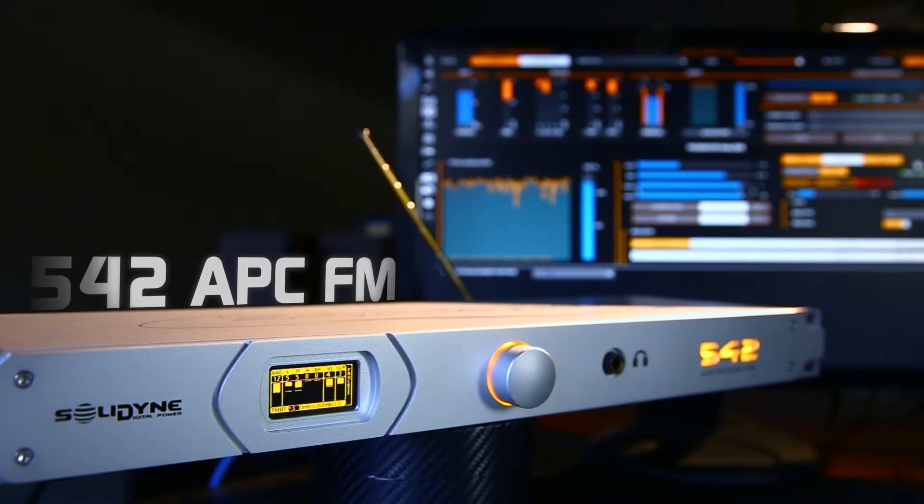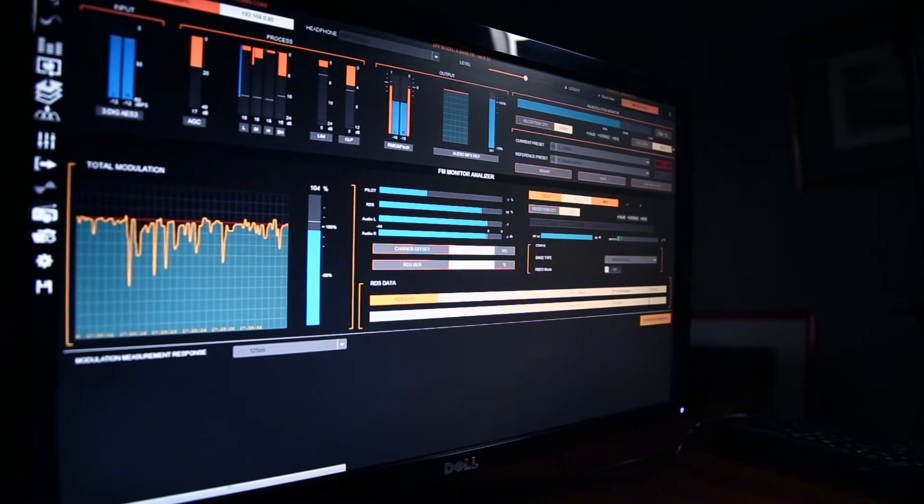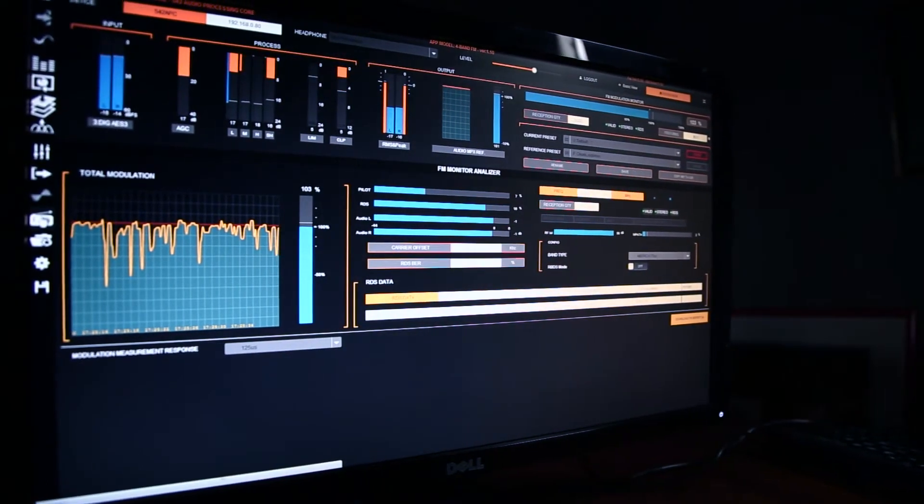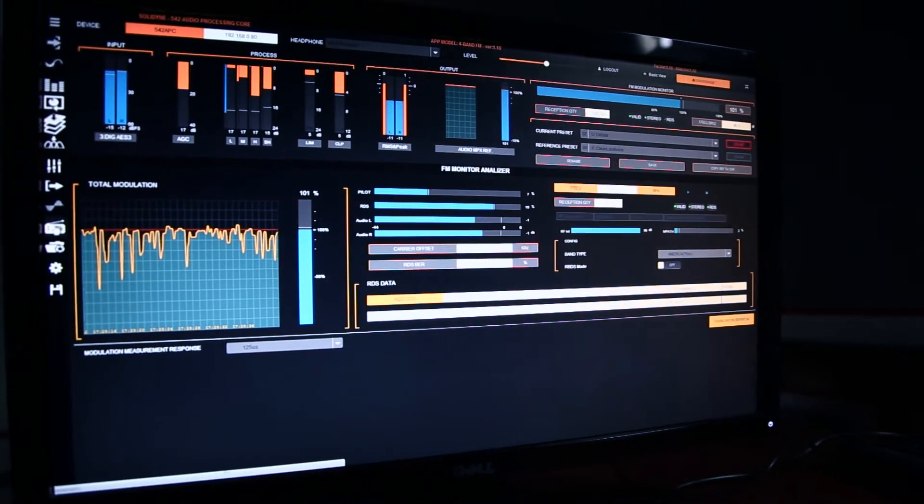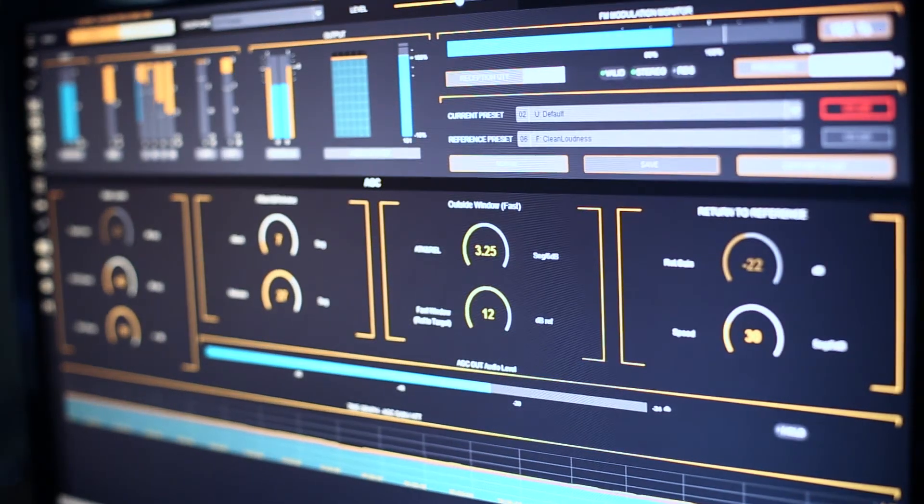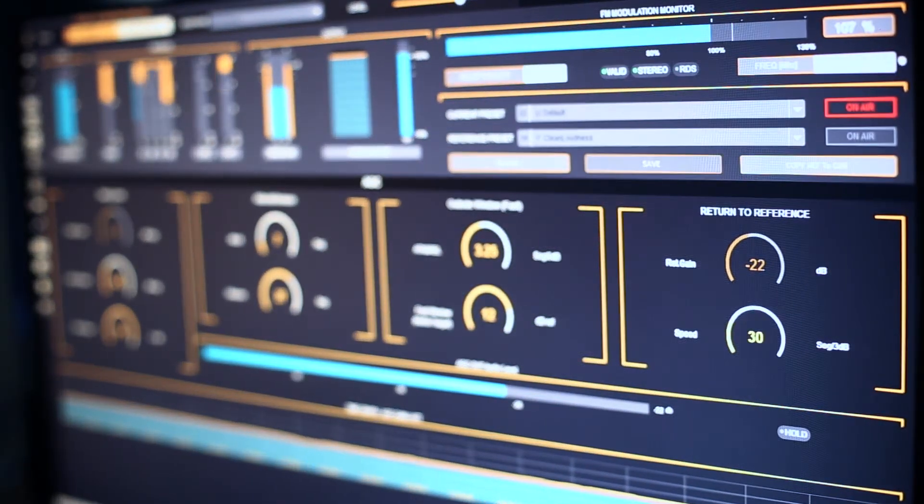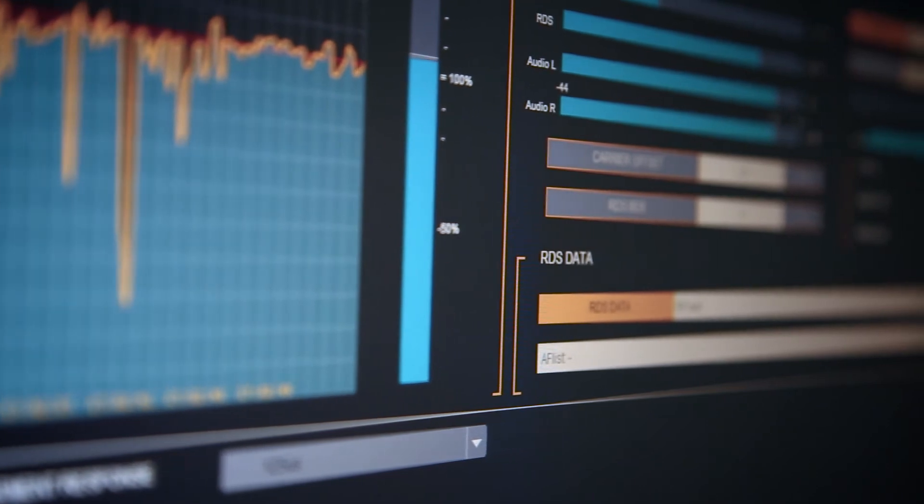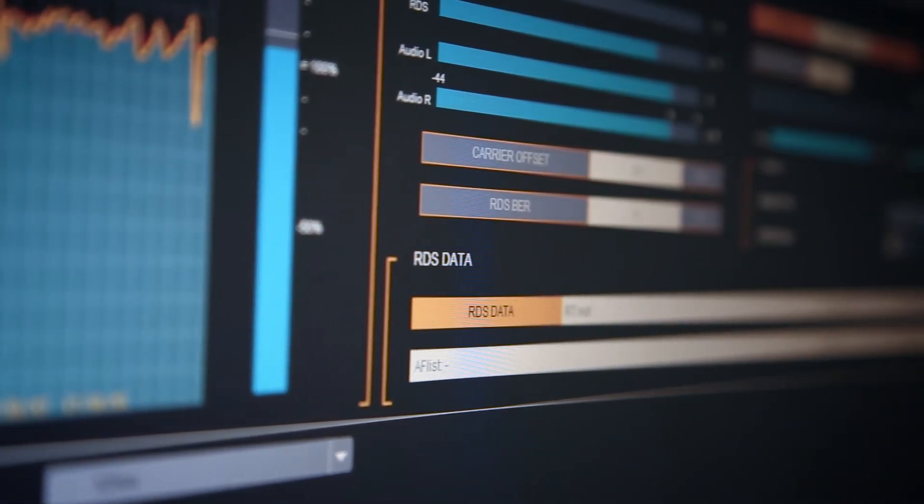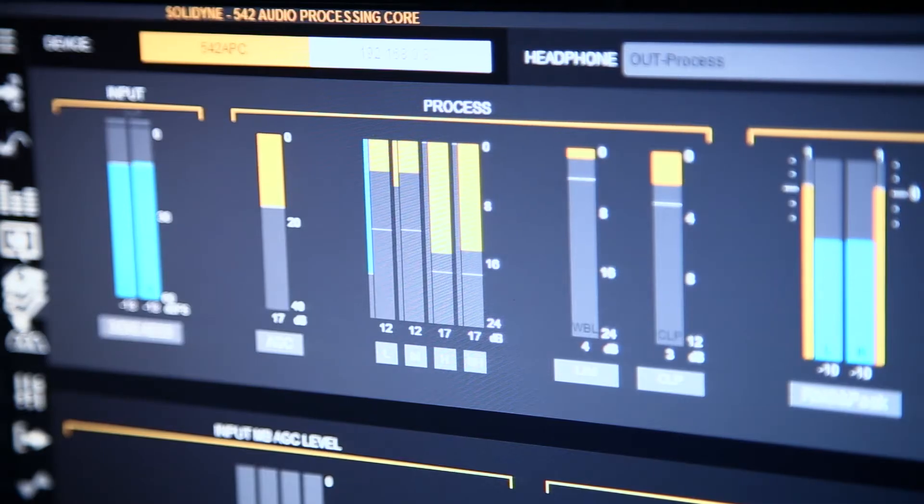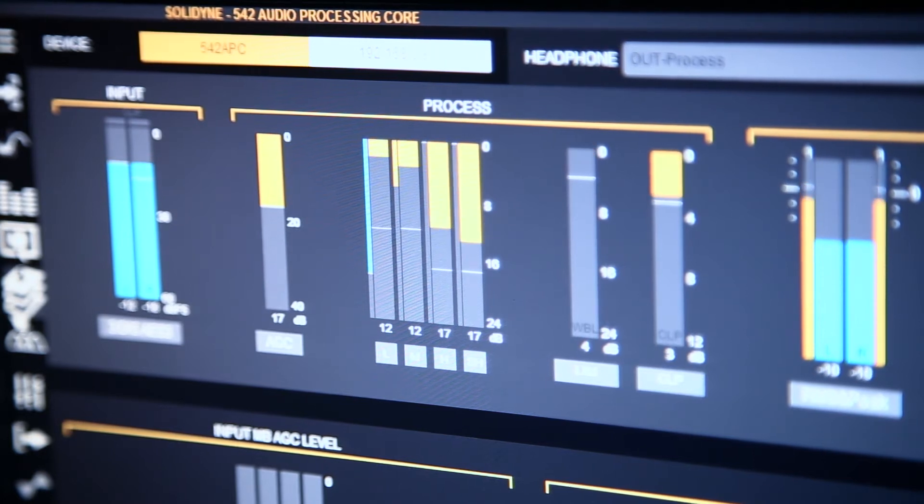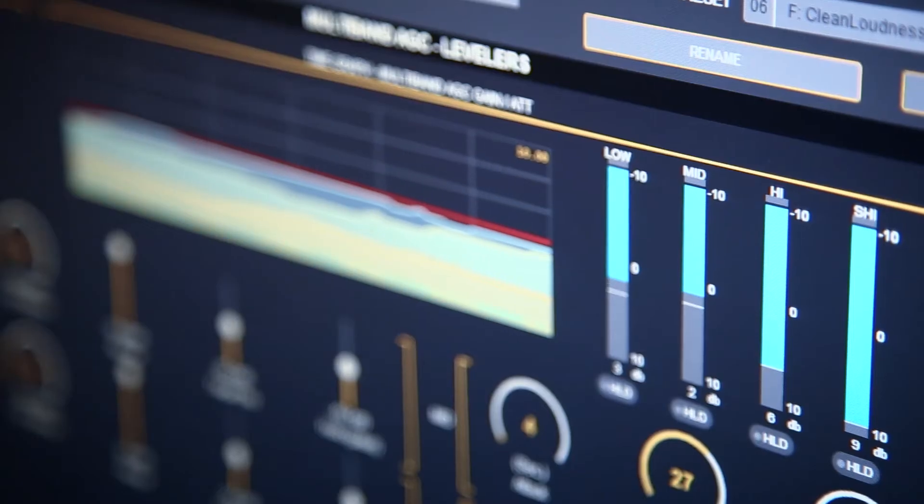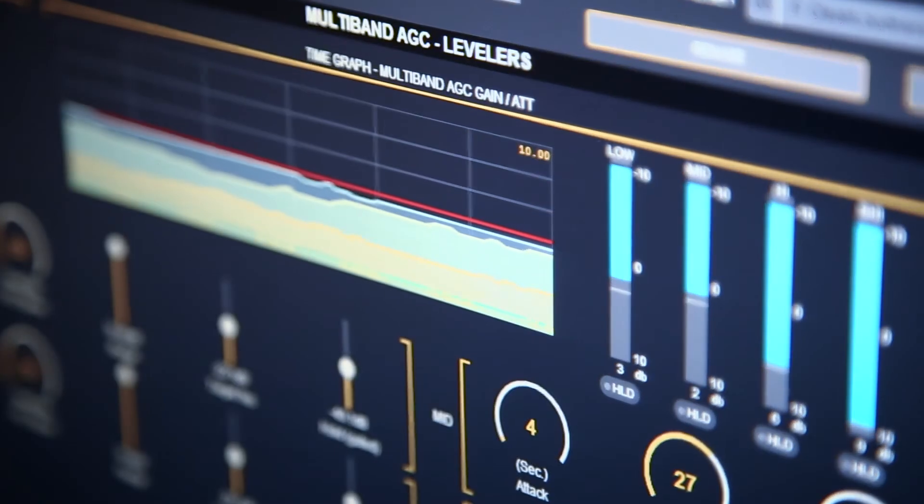The Solidine 542 APC processor is the only one in the world that includes an FM transmitter monitor and audio analyzer, which work in sync with the processing. It also includes an RDS generator. The audio processing works in 5 or more bands, being scalable by software.